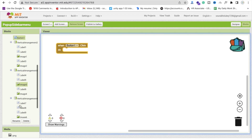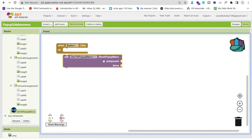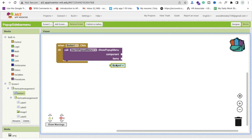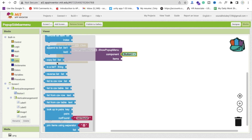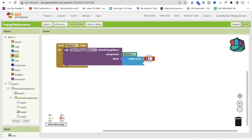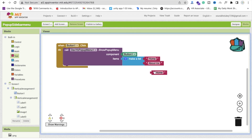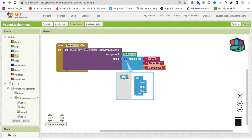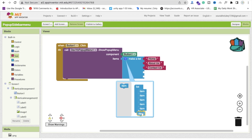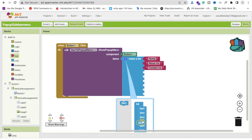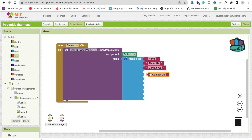Now go to the blocks. Whenever someone clicks the button, we need to open the menu. Click on the popup menu extension and find 'show popup menu'. Set the component to Button1. Then create a list of items using make a list with text blocks: Home, About Us, and Contact Us. You can add more empty items to fill out the sidebar.